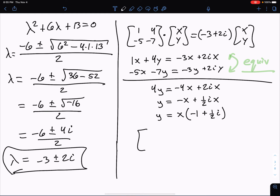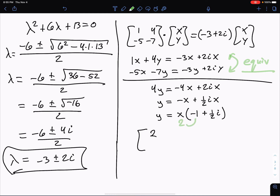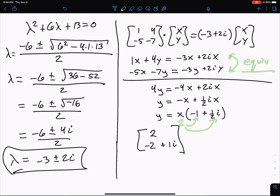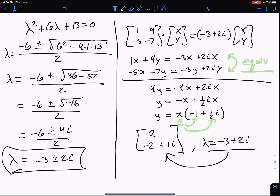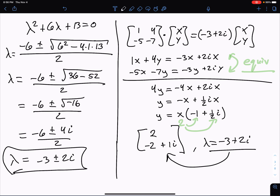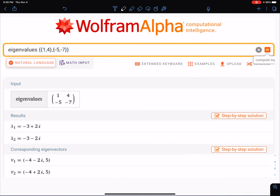I'm going to choose x = 2, because that will eliminate the fraction. So x = 2, and y = 2(-1) + 2(1/2)i = -2 + i. That is my eigenvector. For eigenvalue λ = -3 + 2i, the eigenvector is [2, -2 + i]. I don't need the other eigenvector because I'm looking for real solutions. You could run this through Wolfram Alpha — it gives eigenvalues -3 + 2i and -3 - 2i, which matches what we found.